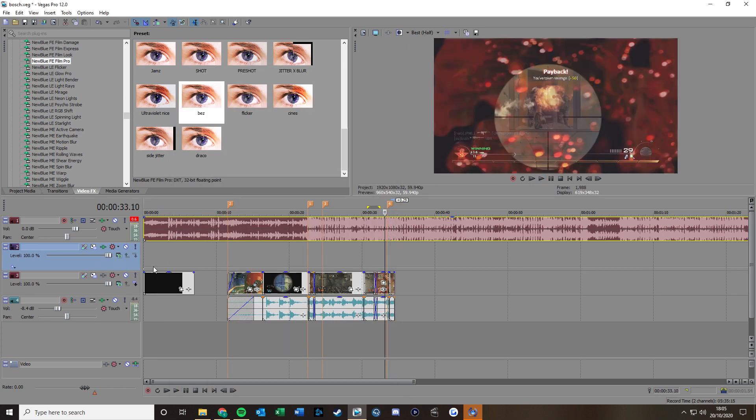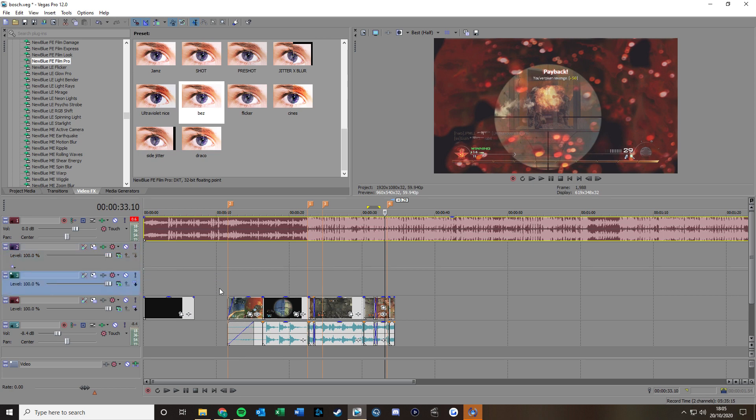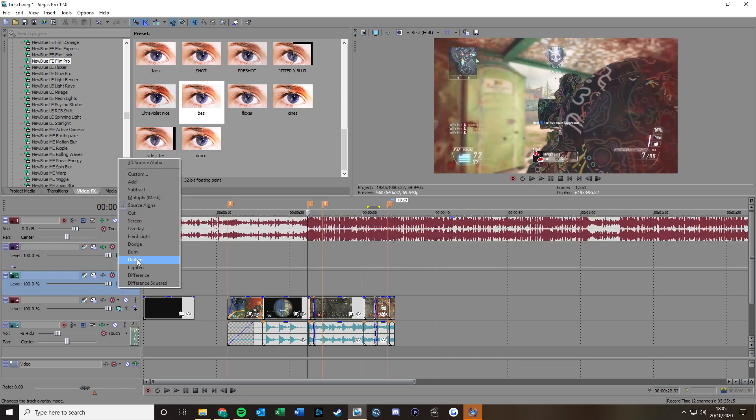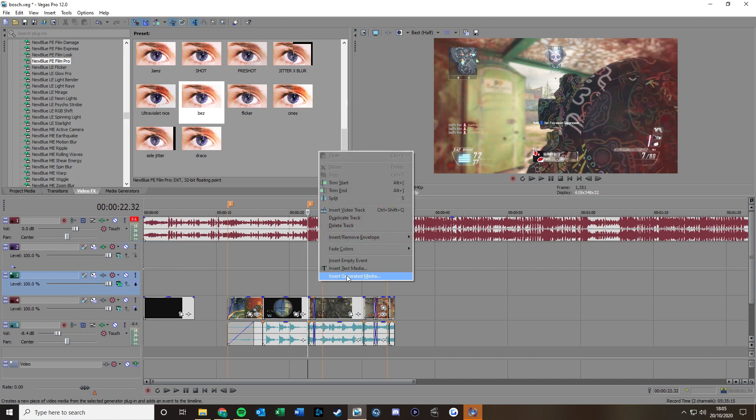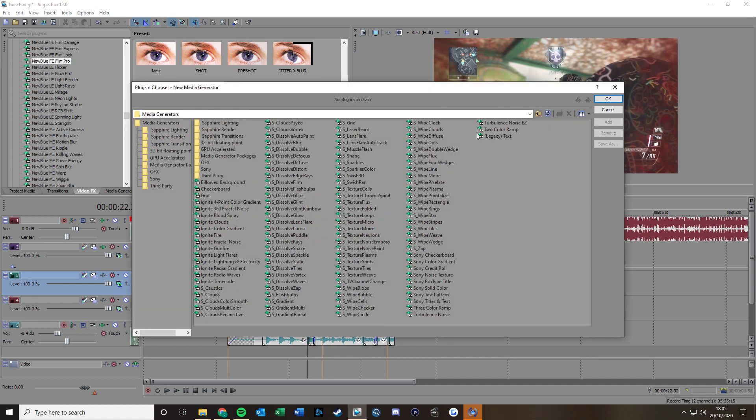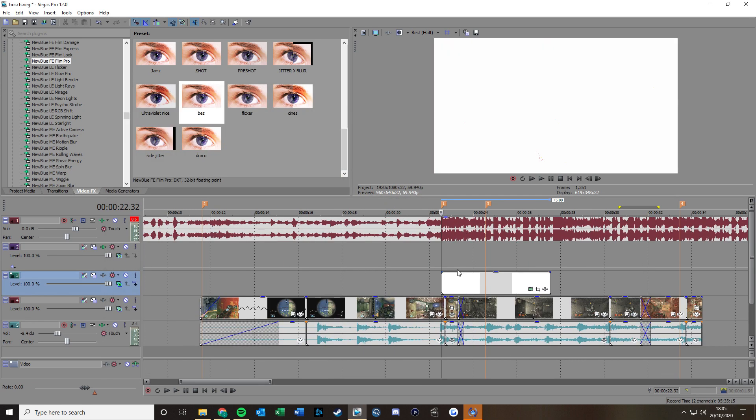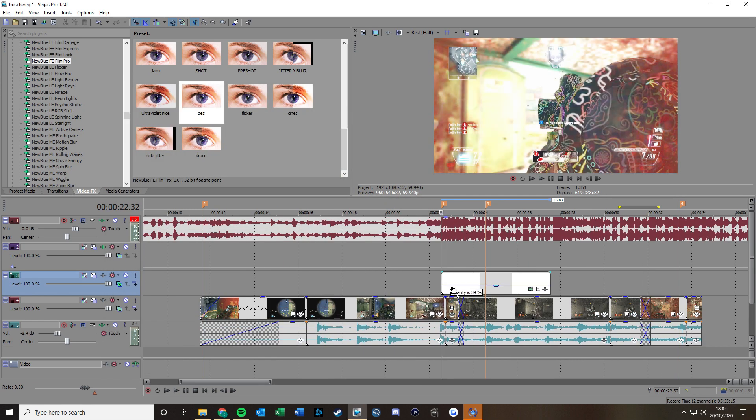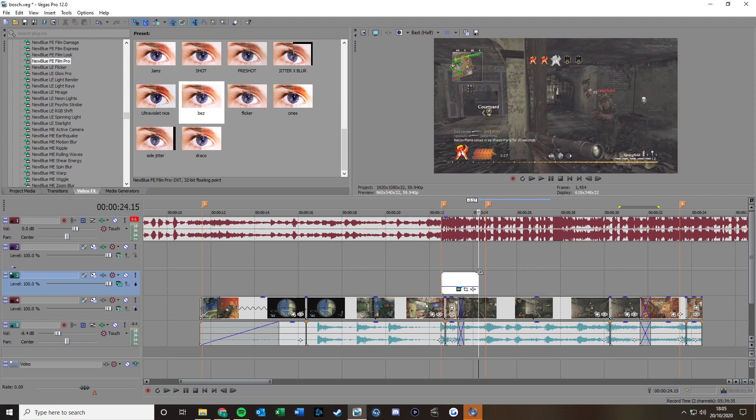If you want to be a little bit more fancy and add a flash or two or something, you can go and make a new layer, click on this, dodge, search generated media, find Sony solid color white. I'd probably make it about 35. You can go like that.